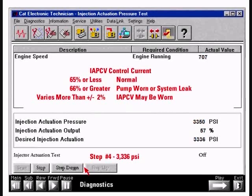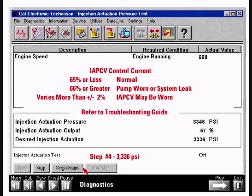Control current output should be 65% or less at maximum pressure. If the IAP CV control current is 65% or less, the system is operating normally. If control current is greater than 65%, the pump may be worn or there may be a leak in the system. If control current varies more than plus or minus 2%, or if actuation pressure is erratic, the injection actuation pressure control valve may not be operating properly. Refer to the troubleshooting guide for specific instructions if any of these readings indicate a problem.